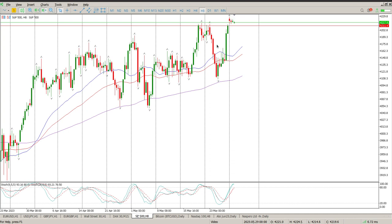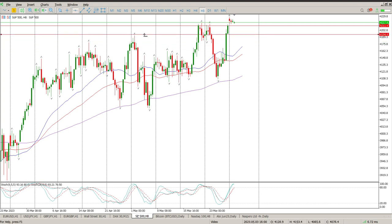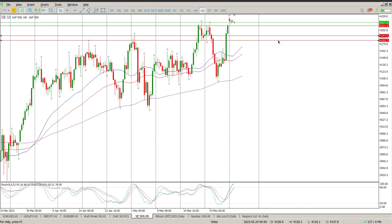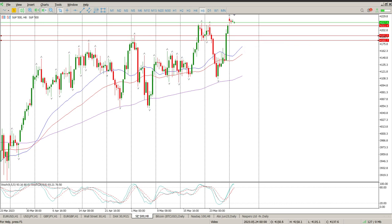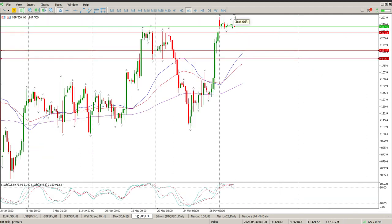The big question is: is this the top of the structure? We're looking for a deeper pullback, which is kind of what I would be expecting. That's why I put these two levels in, because that's the zone that I would expect us to at least pull back into. However, we all know that doesn't always go according to our wishes.